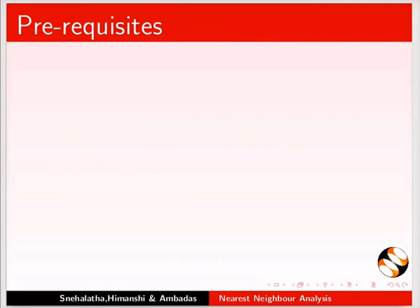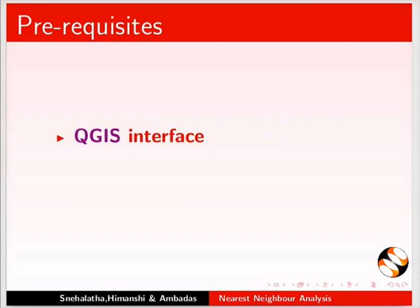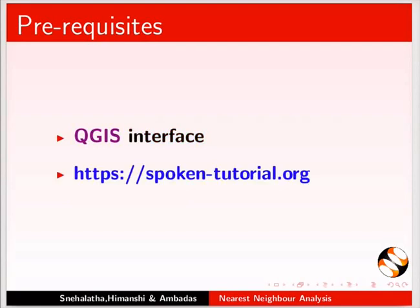To follow this tutorial, learner must be familiar with QGIS interface. For prerequisite QGIS tutorials, please use this link.